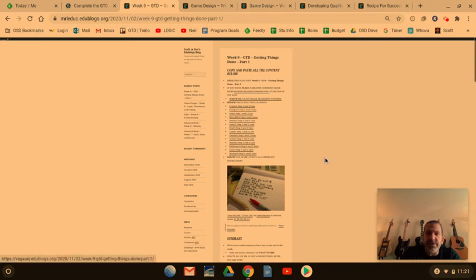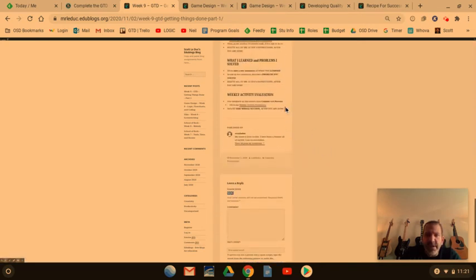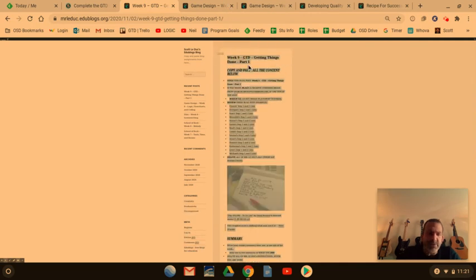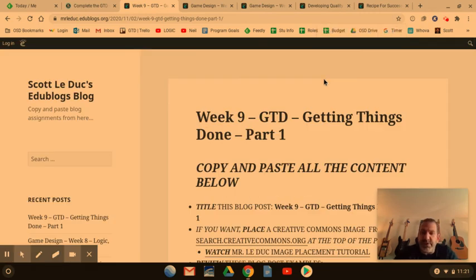What students do is copy this whole thing right here. They do Control-C or Command-C to copy this into their blog. Once they've done that, they can edit each one of these — they can edit the whole thing. I'm going to zoom in now so you can see it up close.